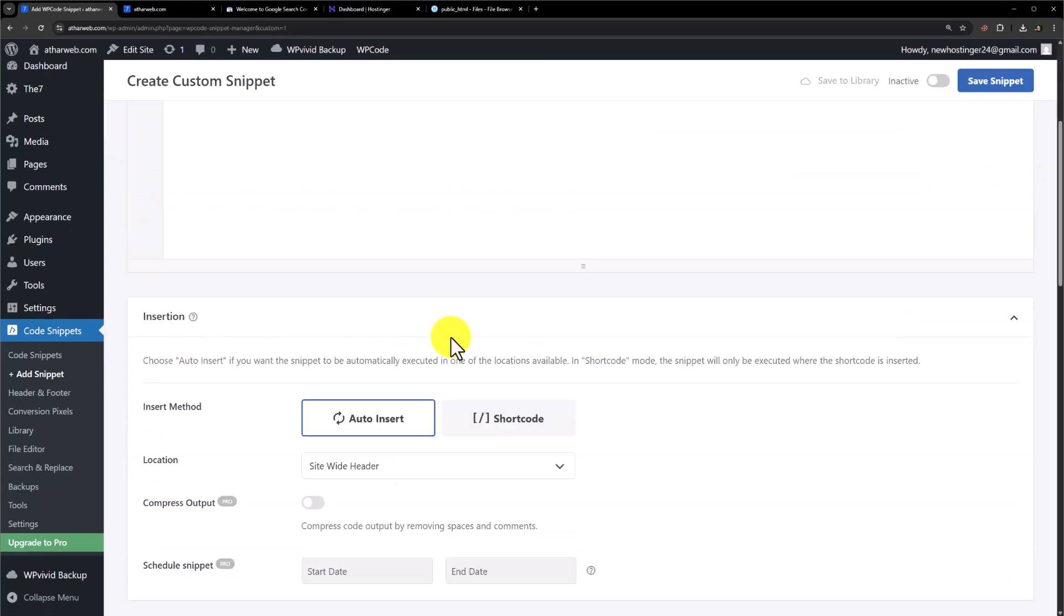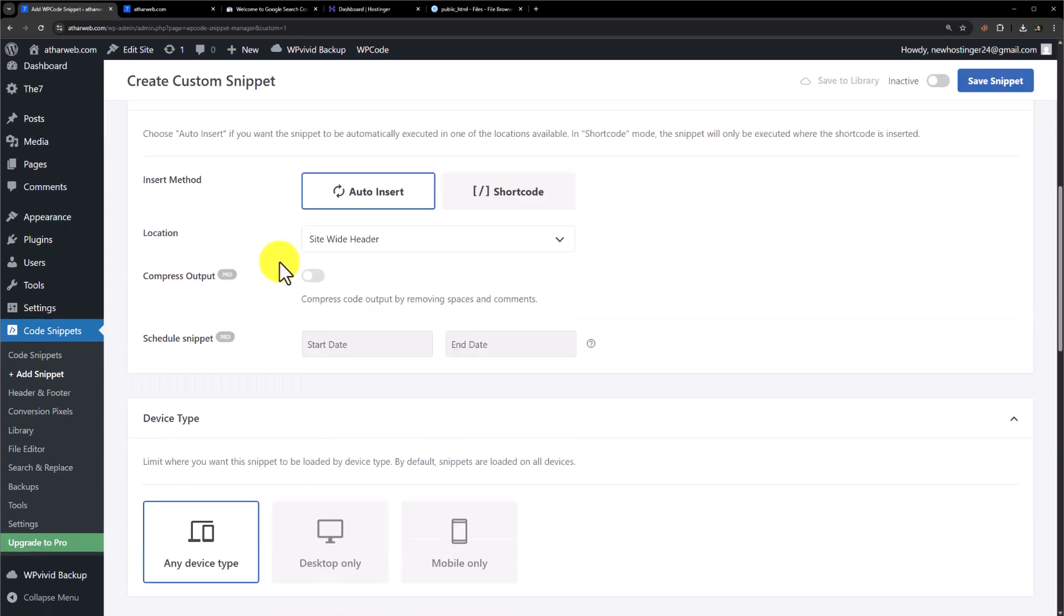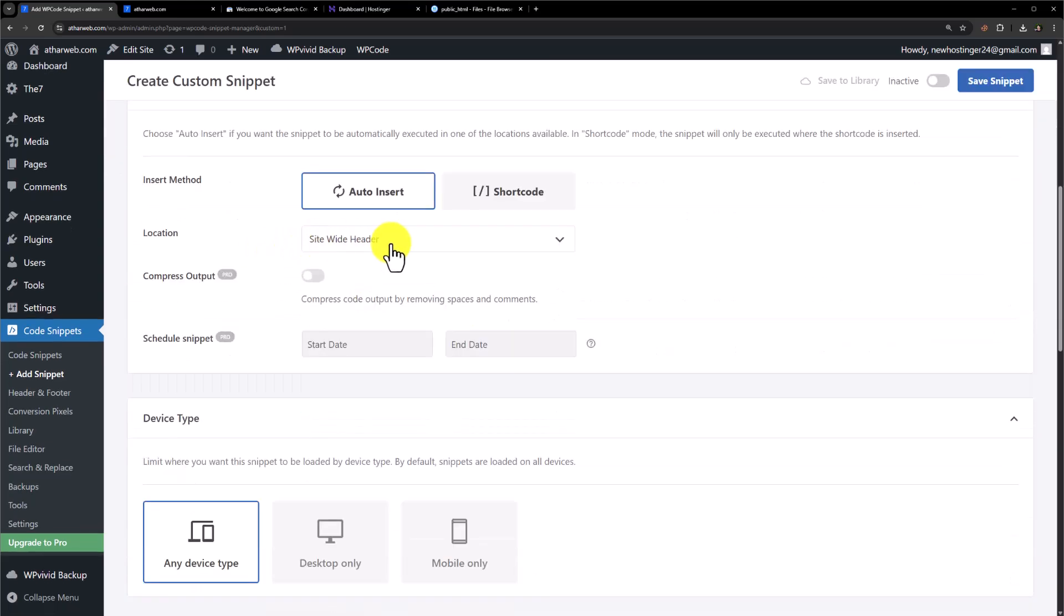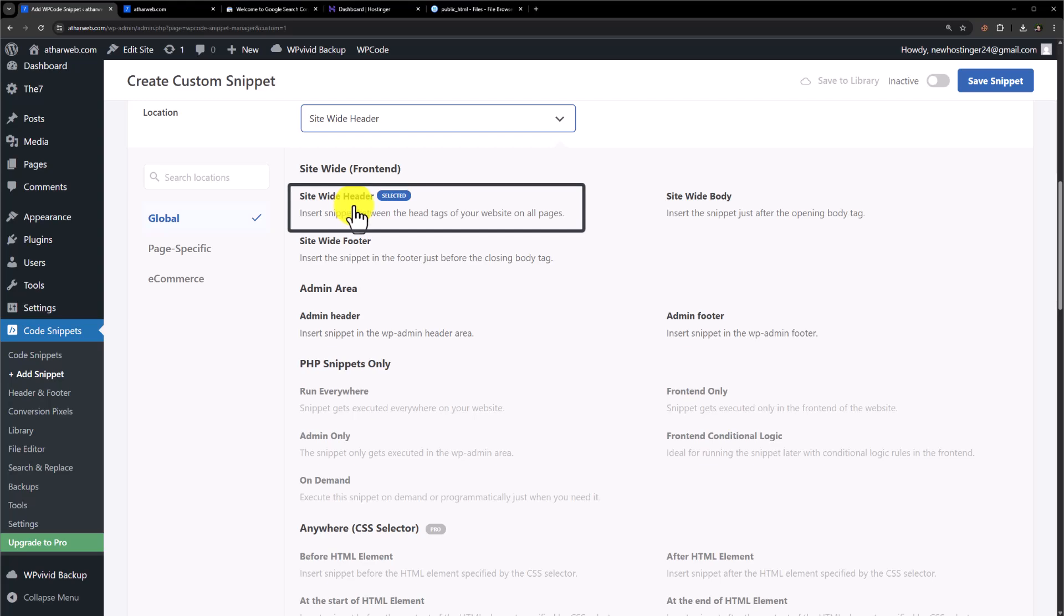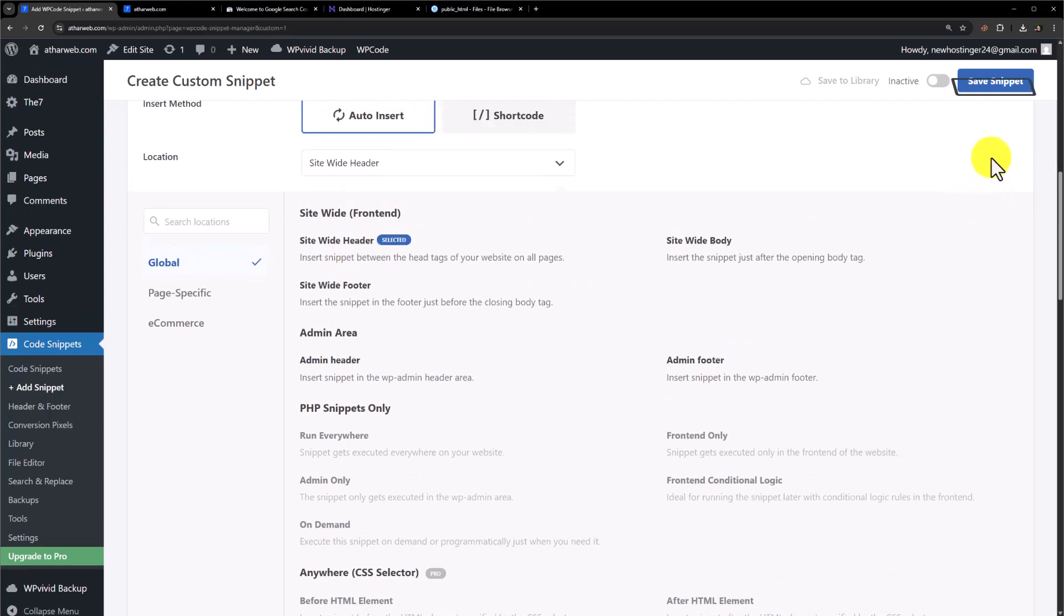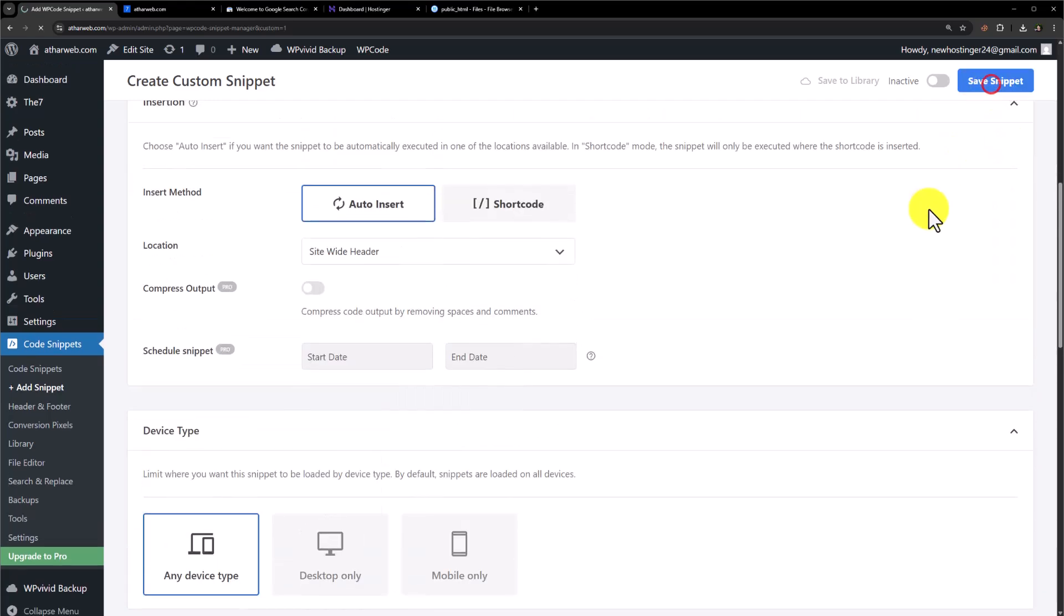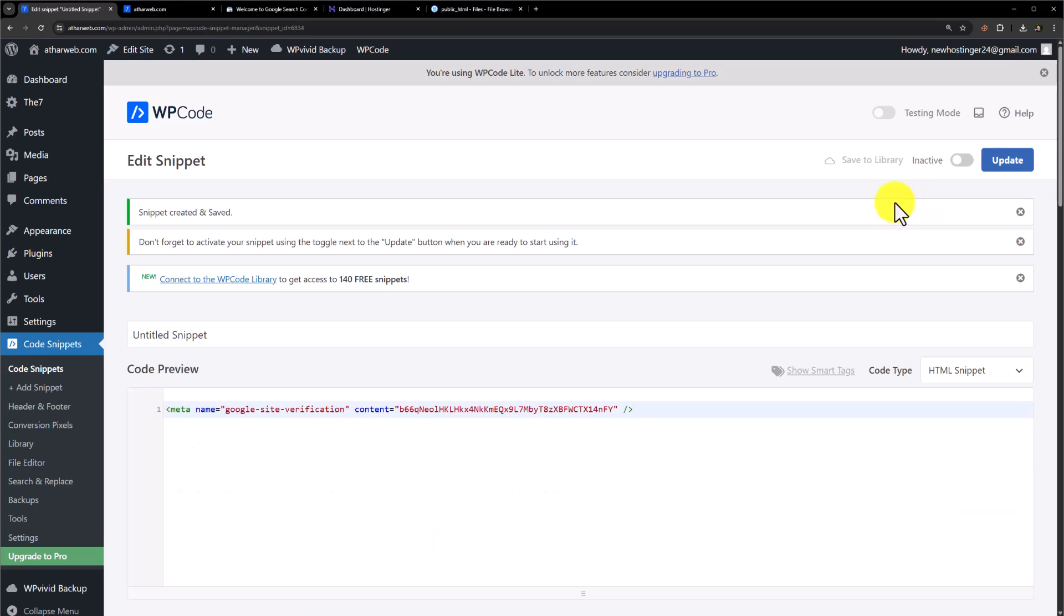After that scroll down. And from the location select site-wide header. And from the top click on save snippet. Our code is now added to our website.